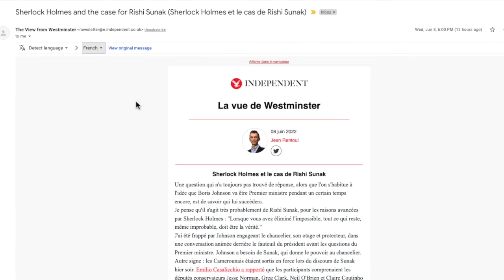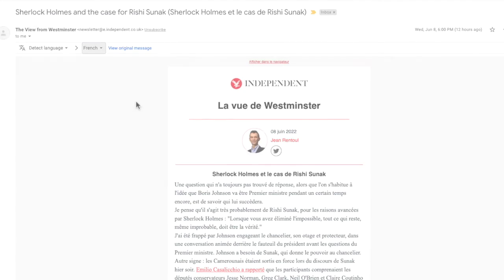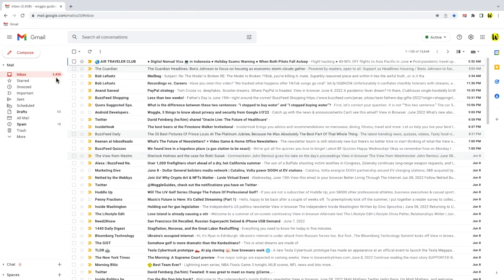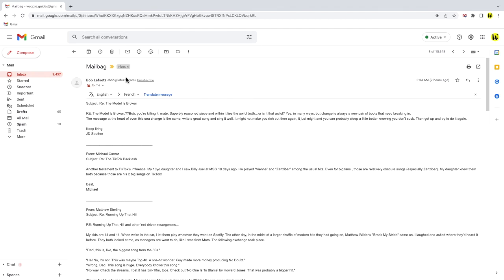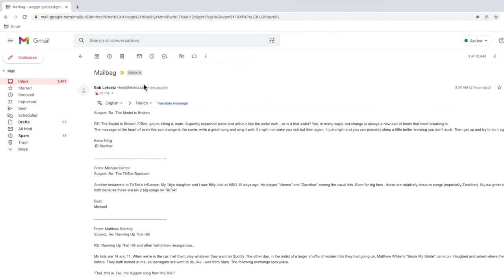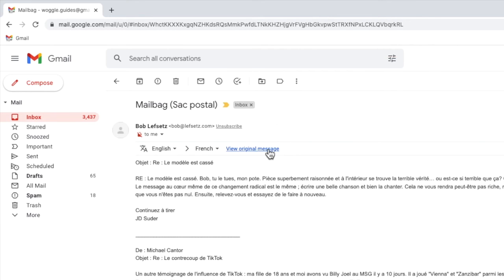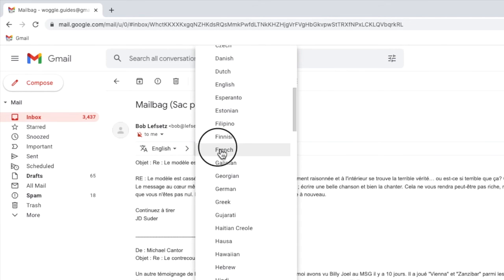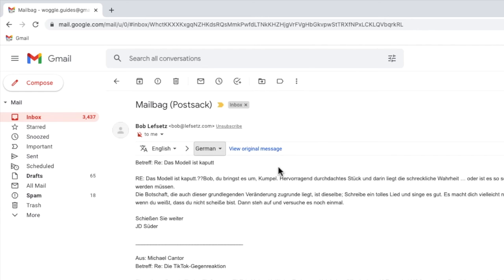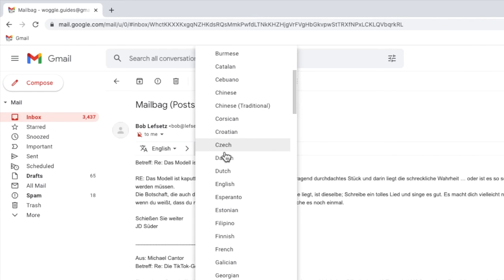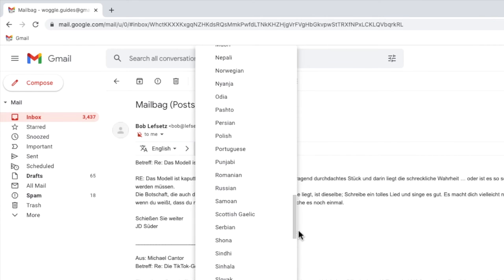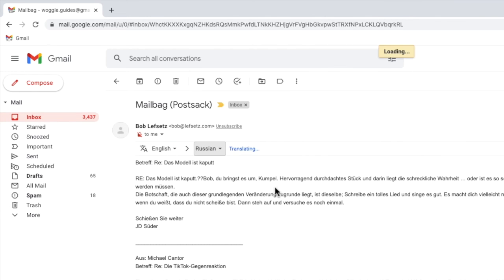One important thing to note is that if I click back into my inbox and then open a different email, you'll see a translate bar with my language preferences shown automatically. You can use this to translate just as I did previously or you can change it to any of the available translations. Gmail will always return your latest language choice automatically.